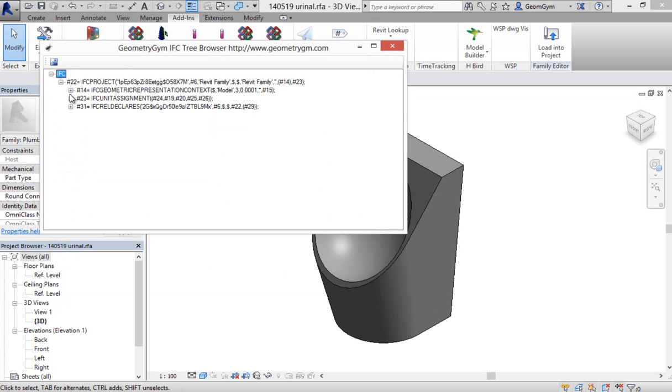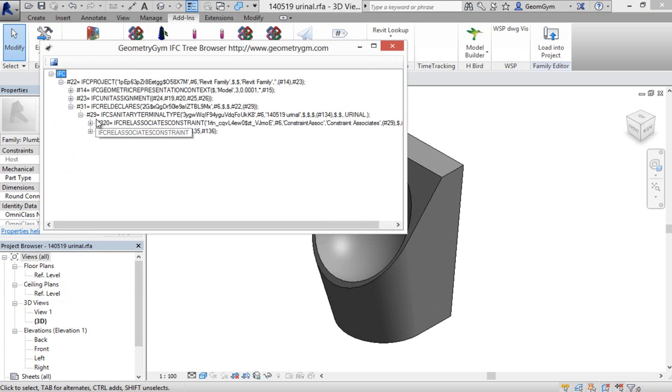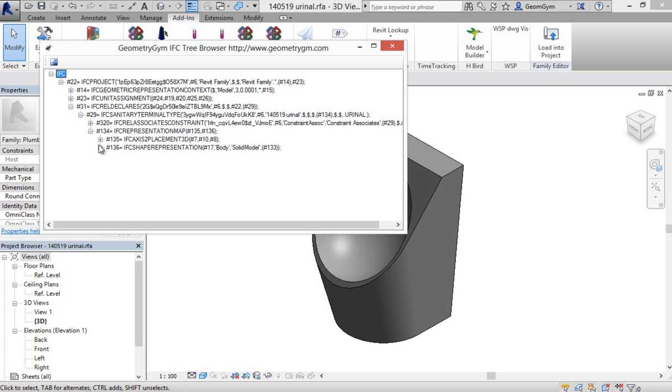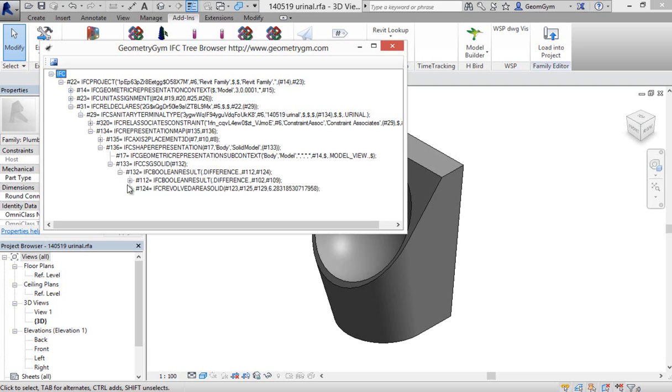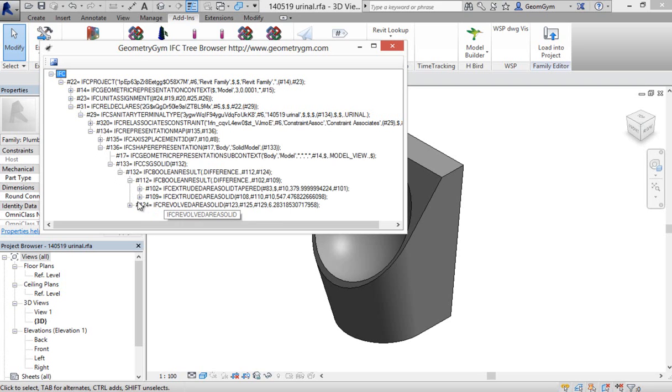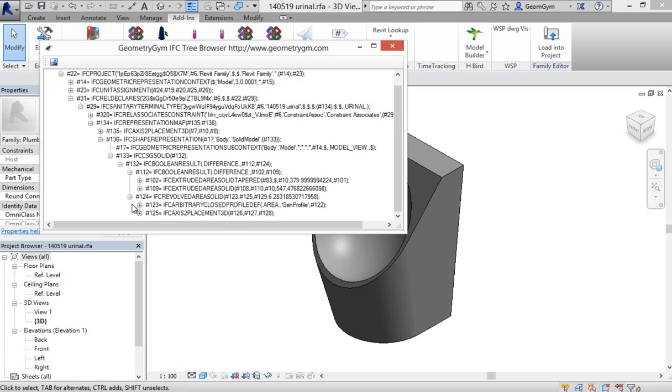Instead of being hosted onto stories and a project or a building site, it's instead declaring the project's declaring this library. It has the sanitary terminal type. It has the shape representation, which is a constructive solid geometry. So that's taking some Boolean differences out of a blend and a cutting plane.